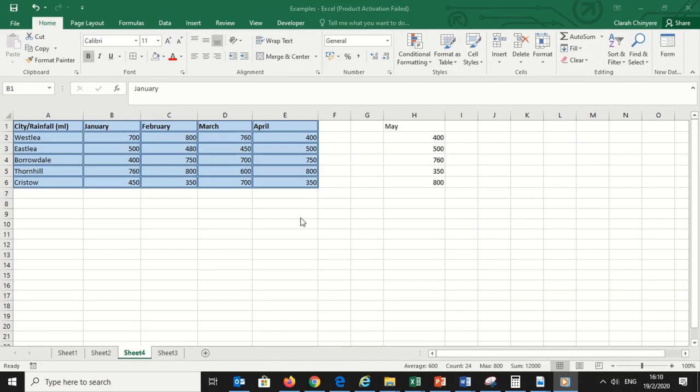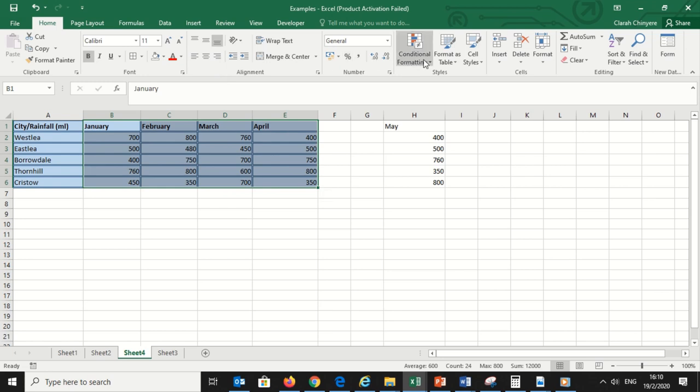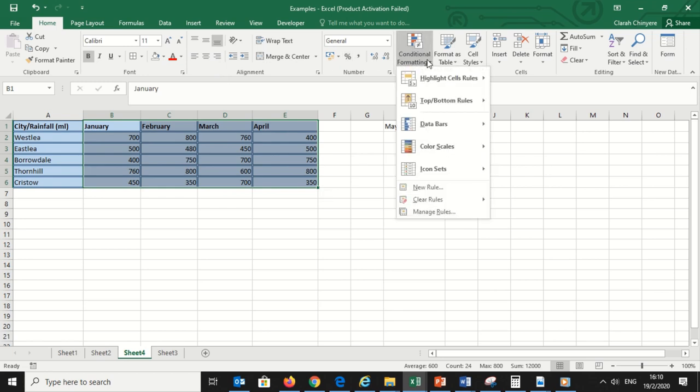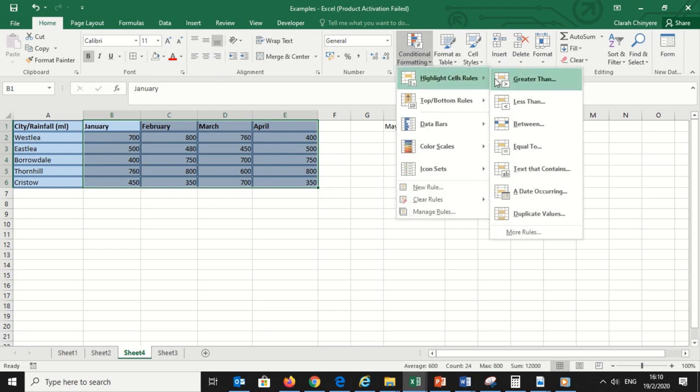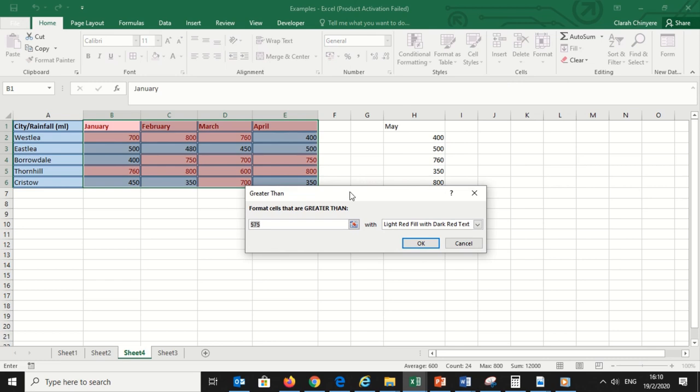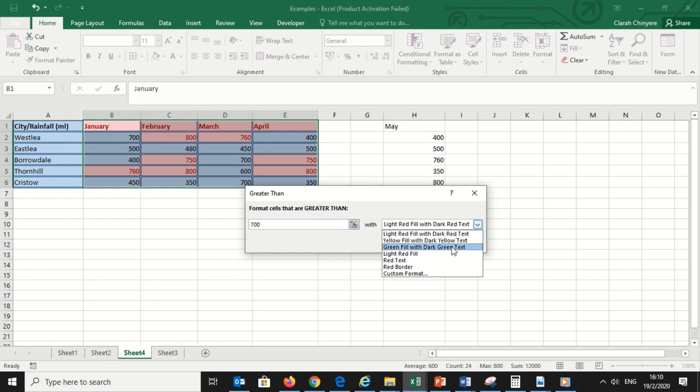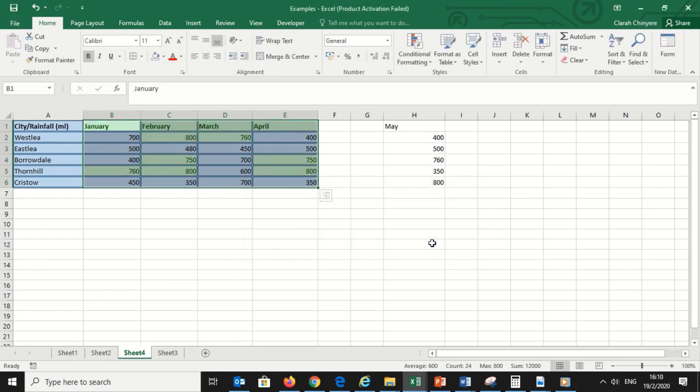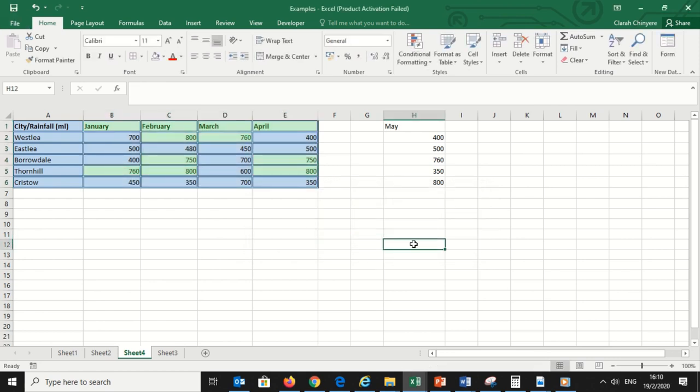Now using conditional formatting, select all the data, then under the Home tab click on Conditional Formatting. And select Highlight cells rules that are greater than 700 and highlight the cells with green and a dark green font. So the cells with rainfall higher than 700 will be highlighted in green.